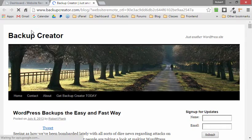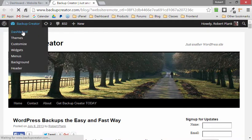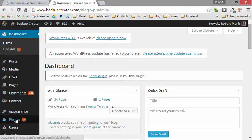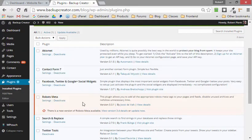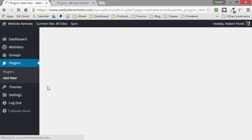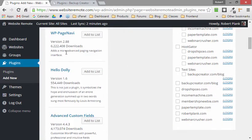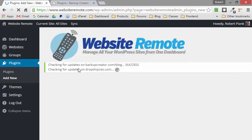Let me log into backupcreator/blog so we can see what we're dealing with. We can see we haven't updated this plugin in several years. We're going to go to the dashboard and check what plugins I have — just a handful, about eight plugins — to verify what Website Remote told me. So we want to add Jetpack, a security plugin, and a caching plugin. In Website Remote, we go to Plugins, Add New, which shows the most popular WordPress plugins. I'll search for Jetpack.